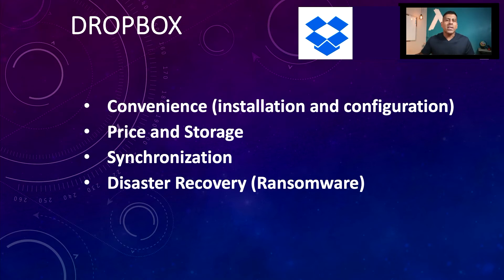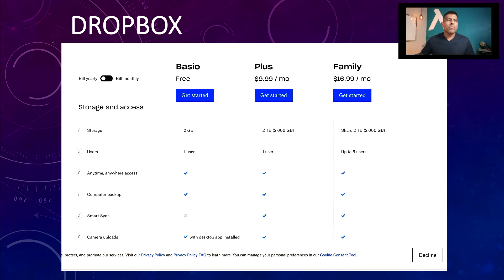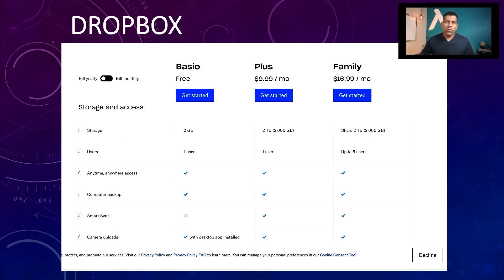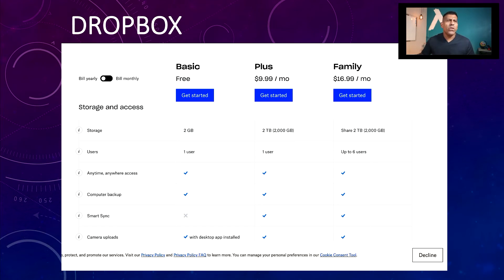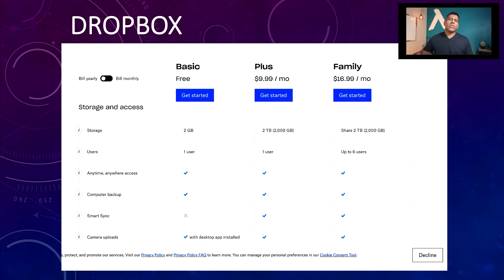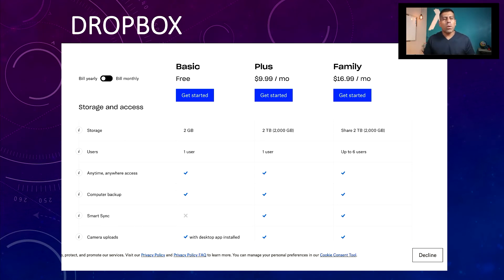So that one gets brownie points. As far as price and storage, you get two gigabytes right off the bat, free, as you can see here. The basic, which is free, you get two gigabytes for one user. You can back up your computer to it. For $9.99 a month, you can get two terabytes. Not bad as well.